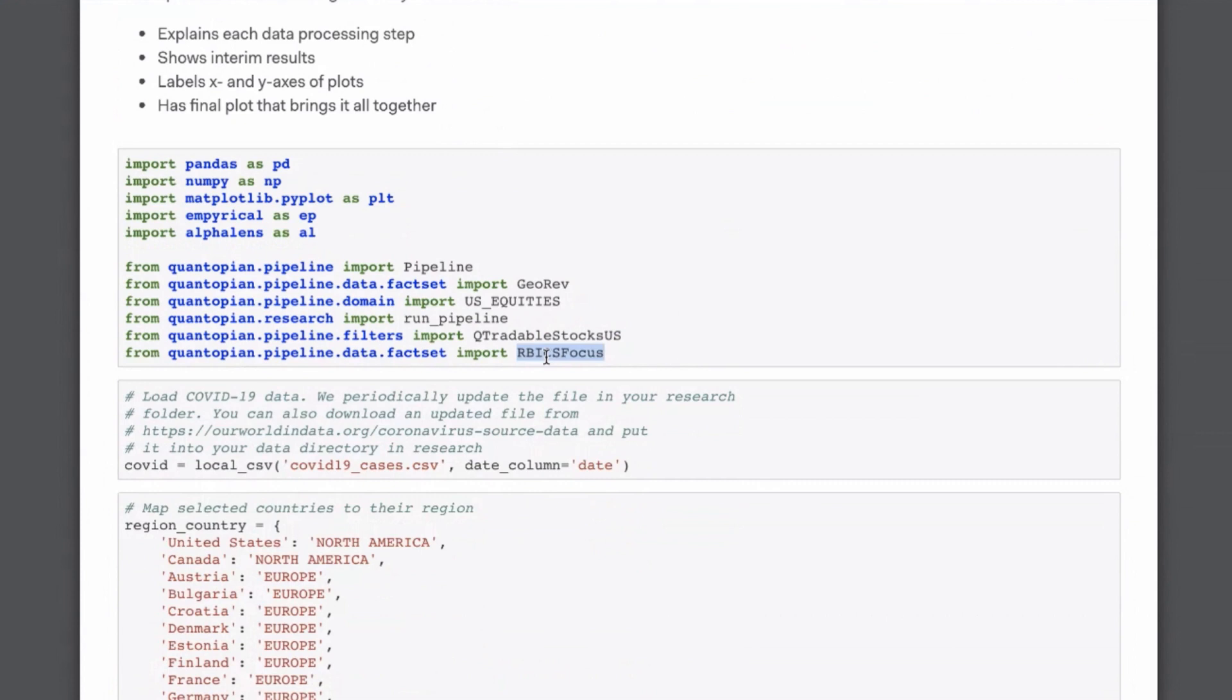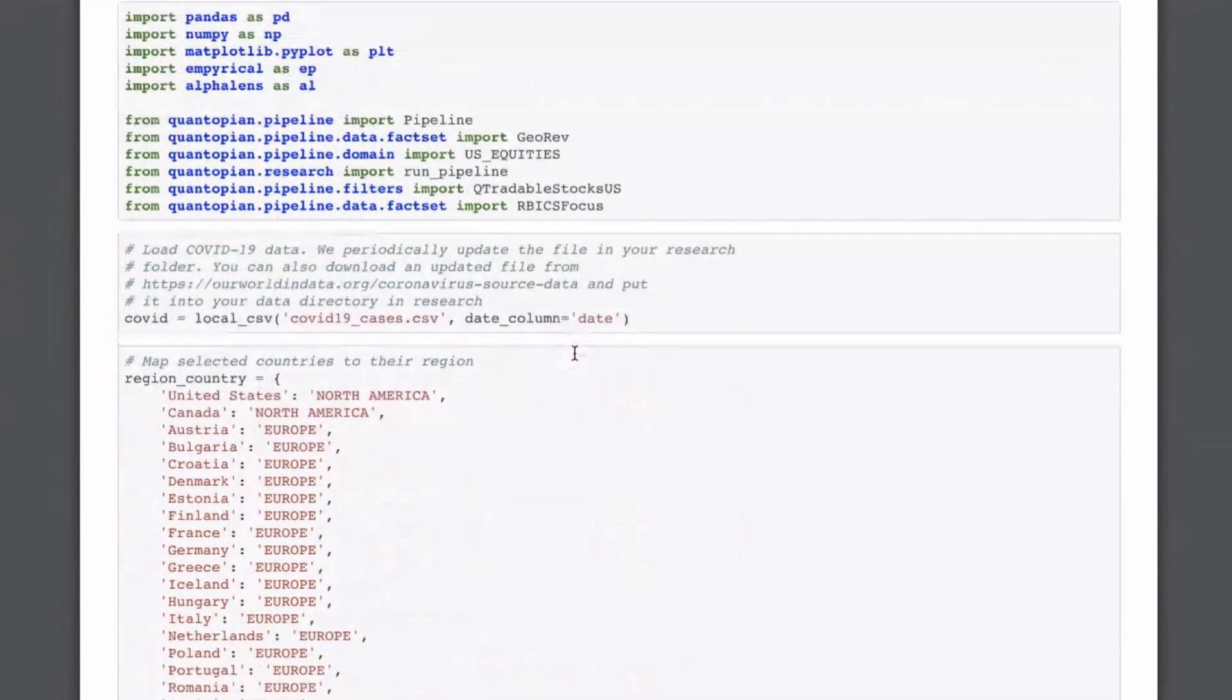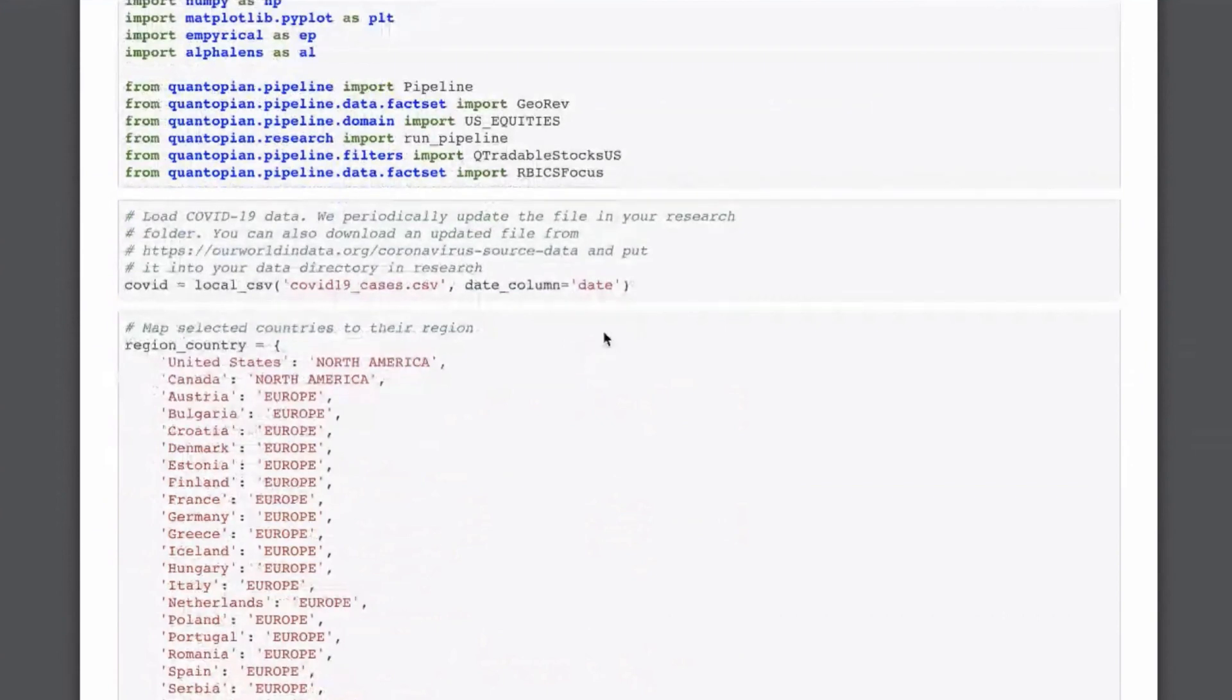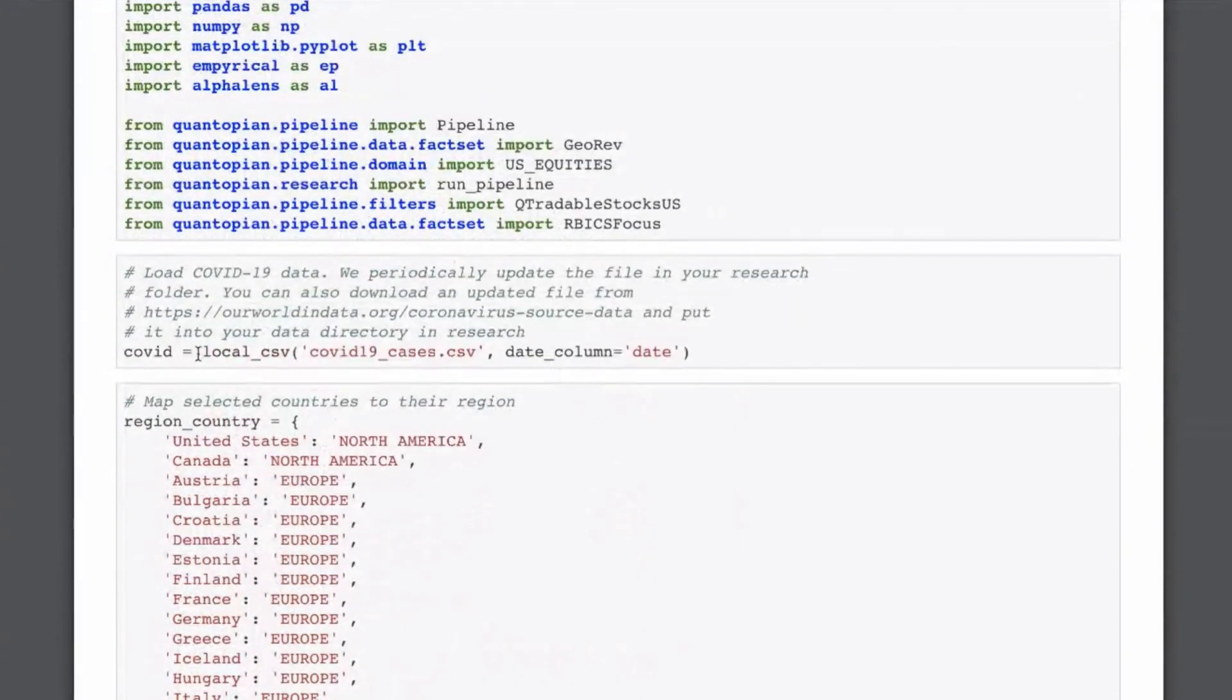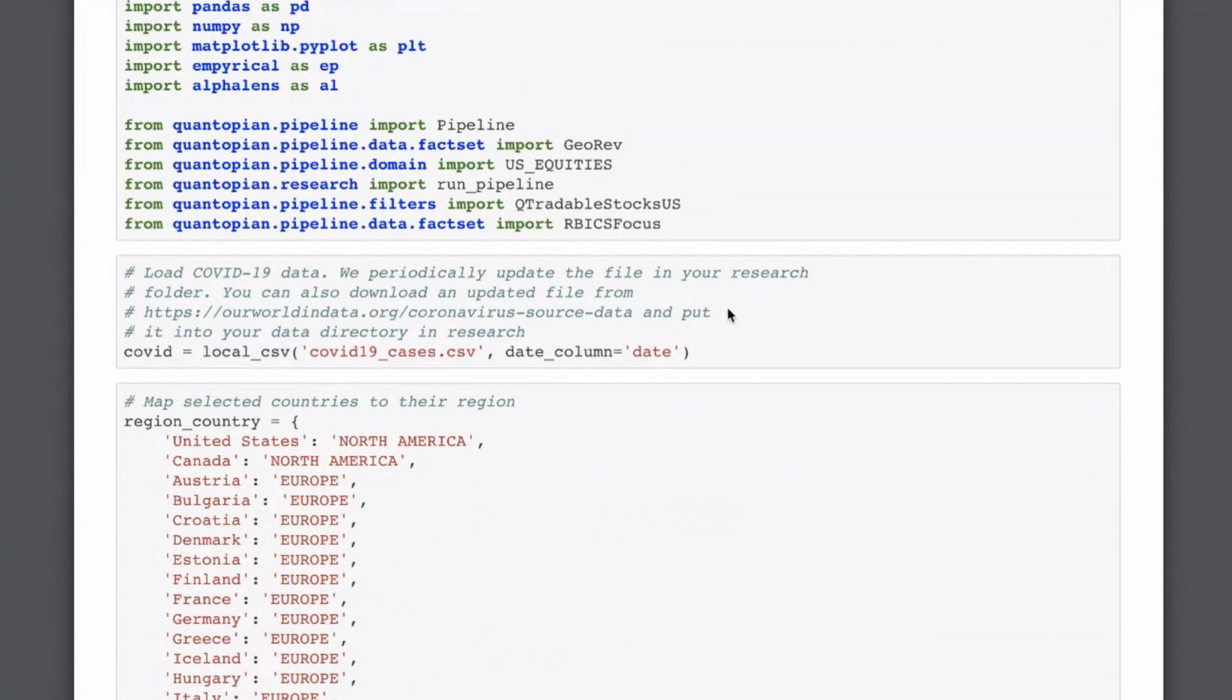The particular data set that we want to work with is from FactSet and is called GeoRef for geographic revenue. So this will have the information for every stock where it's generating its revenue from. We want to look at US equities, so we import this domain. As you can see, the first thing that I'm then doing is load in the COVID-19 data. I'm using the local csv function which is custom to Quantopian research environment and I'm just retrieving it from this file which was already in your data folder.